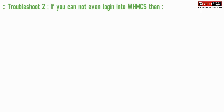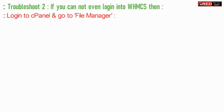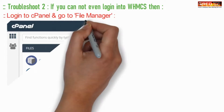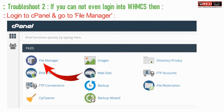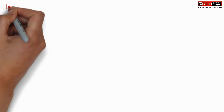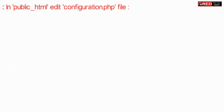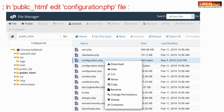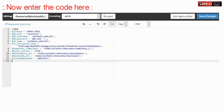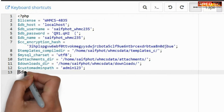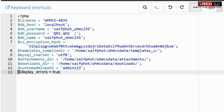Troubleshoot number two: if you cannot even login to WHMCS, then login to cPanel, go to the File Manager section inside public_html, and edit the configuration.php file. Enter the code there — this code will help you to display the errors.